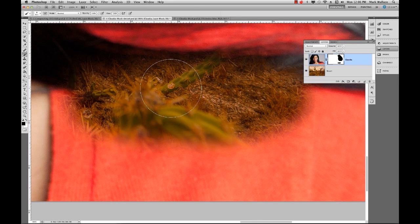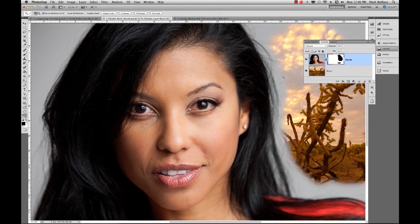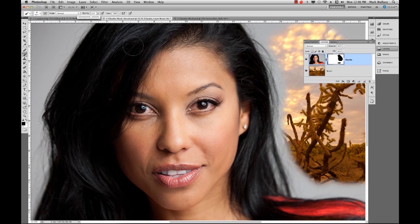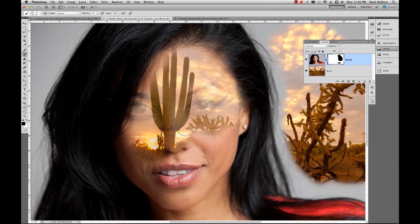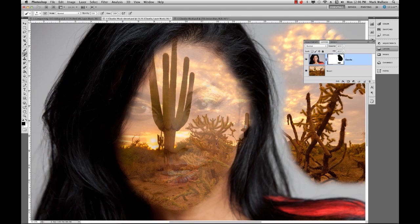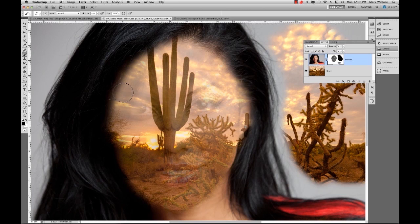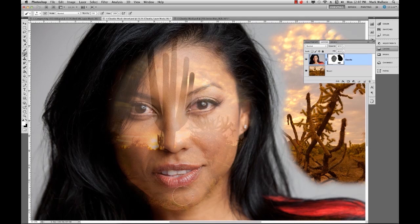Another nice thing about masks is you don't have to choose exactly black or white — you can choose something in between. I'll go to where Claudia's face is, get my brush, and instead of opacity being 100%, I'll take it down to about 70%. Now as I paint, we can see the stuff behind but we can also still see some of Claudia's face. If I don't like that, I can paint over this over and over. I can hit X to get white and paint some white back on, quickly changing from white to black and adjusting opacities.